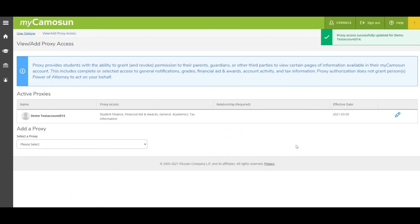Your proxy will receive an email notifying them you have changed their access to your account.